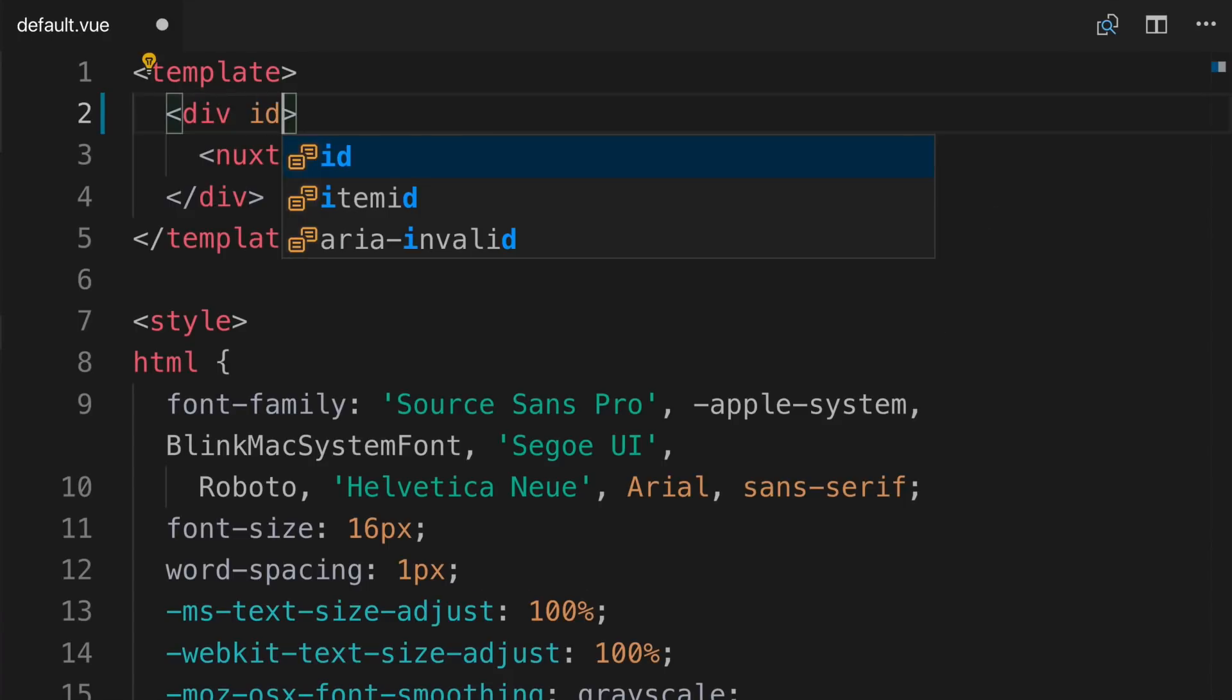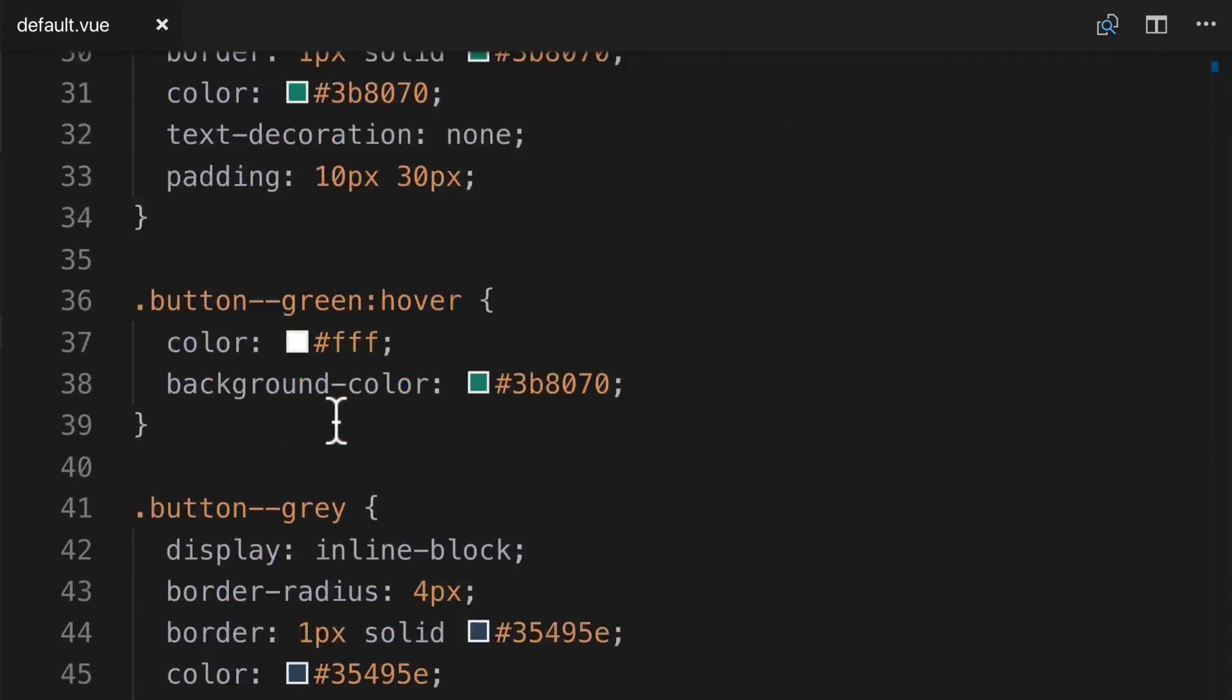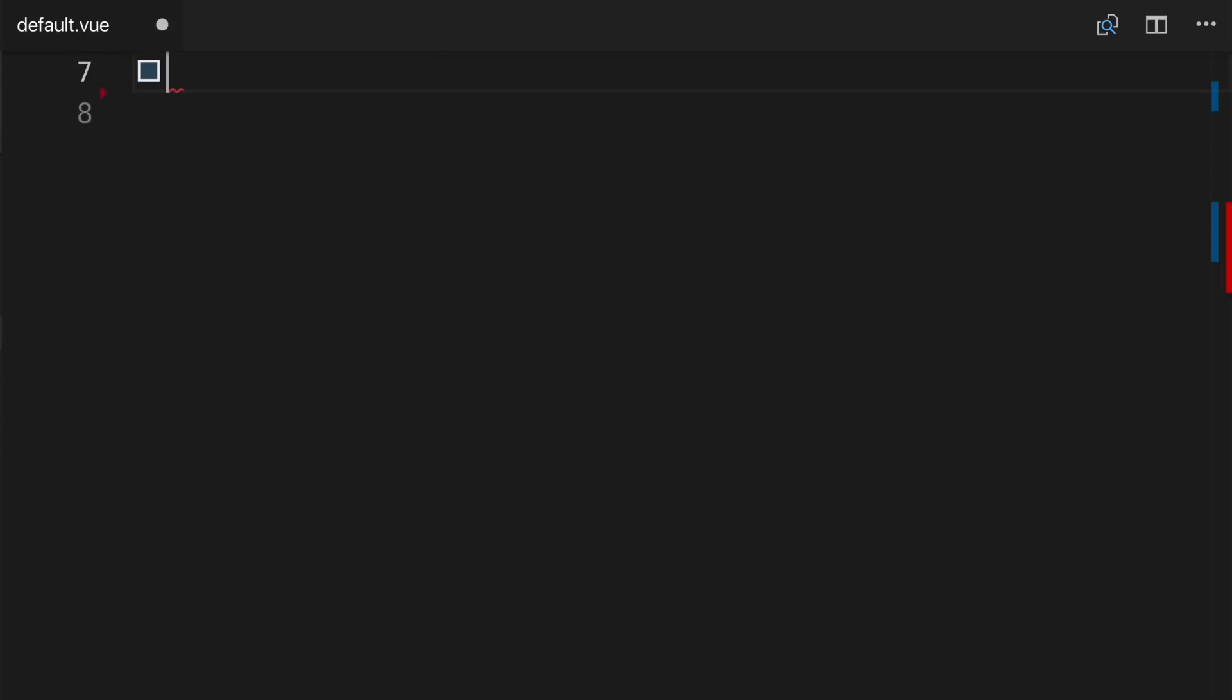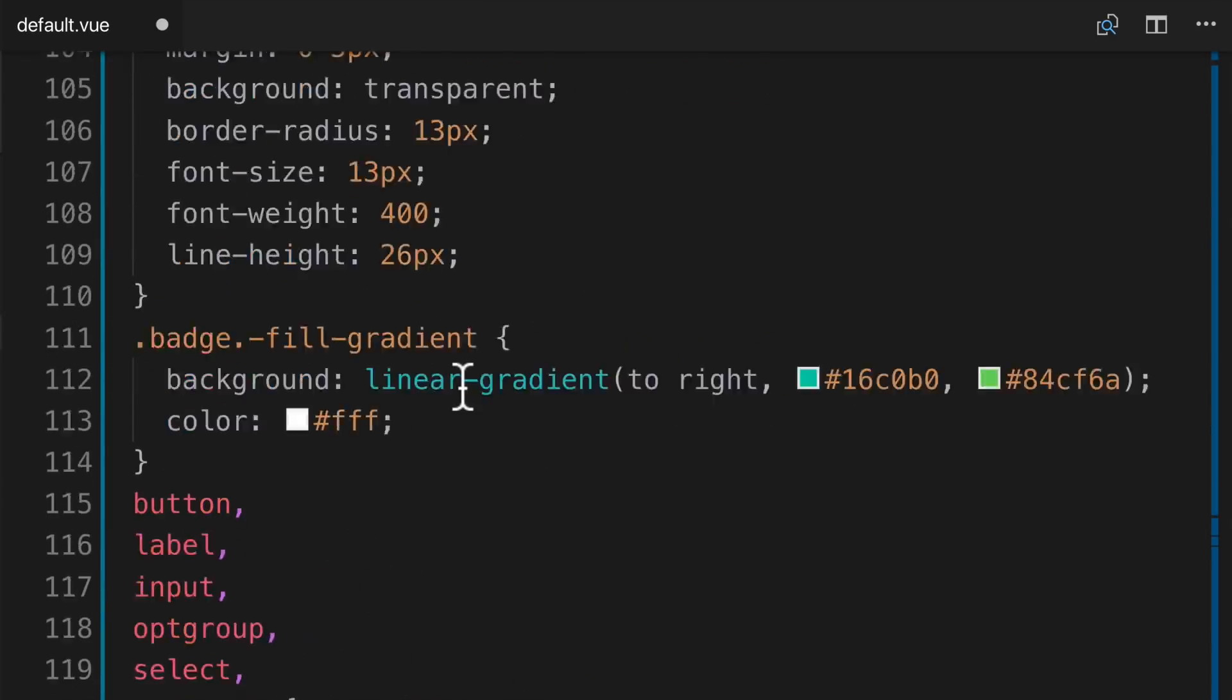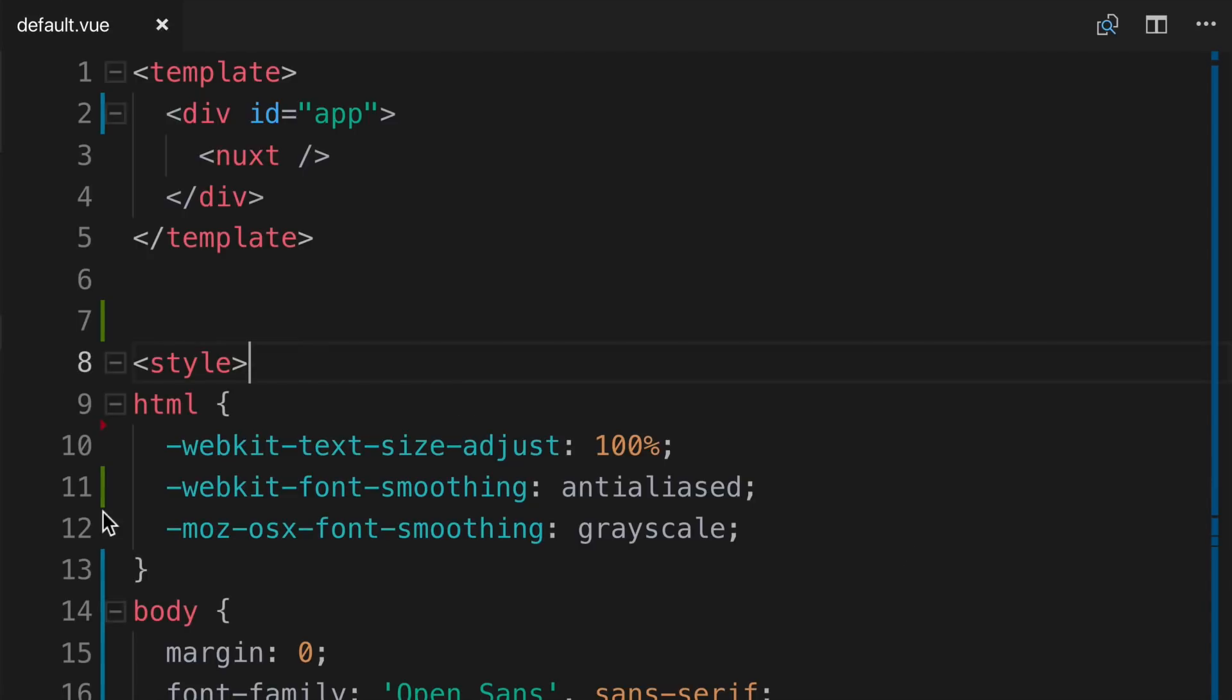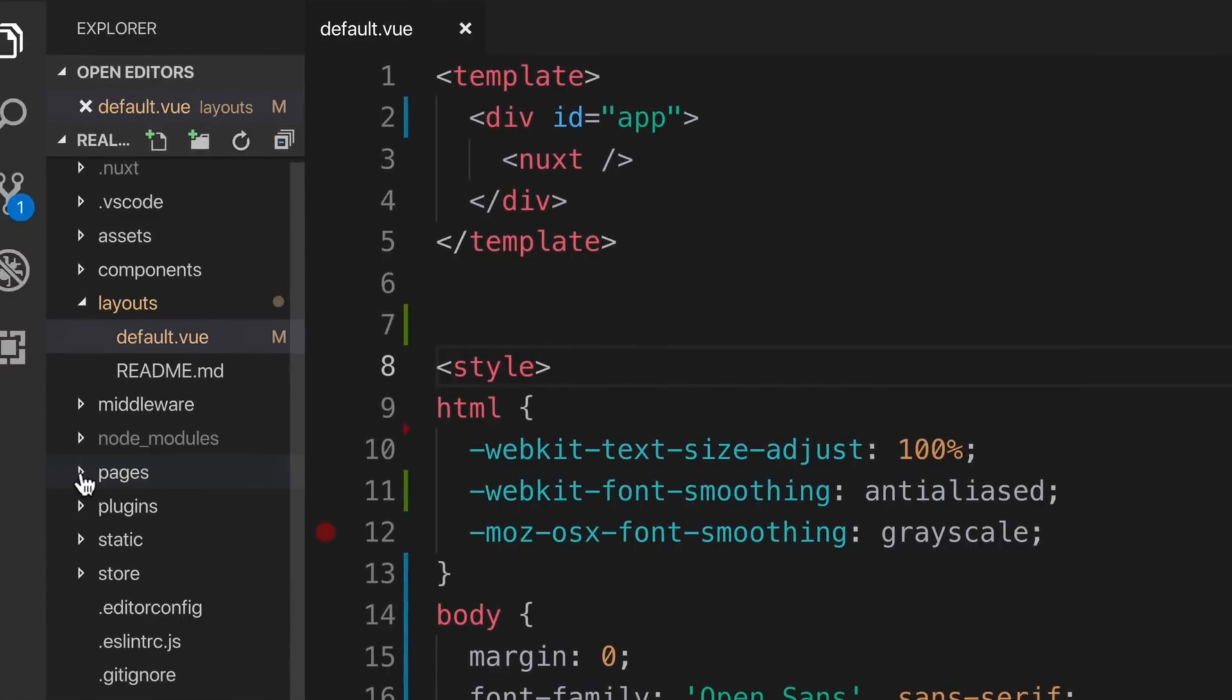I will delete all the existing styles and I'm going to paste in some different ones. If you want to copy and paste these into your own project, you can just look down below in our lesson text. It's all there ready for you to copy and paste. Next, we're going to simplify our index.vue file inside of the pages directory.